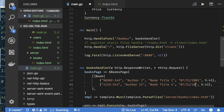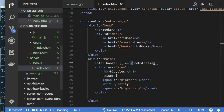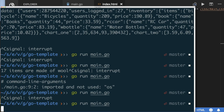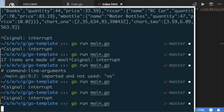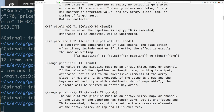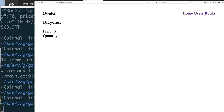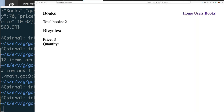Now I need to initialize my variable, which is a slice of books. If we stop here, rerun the program, go to the application and refresh, we should see two books — and that's exactly what we see.